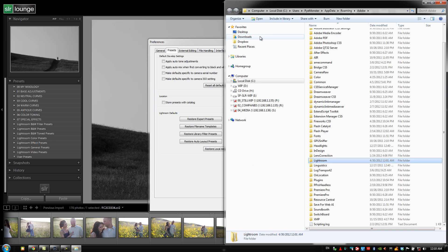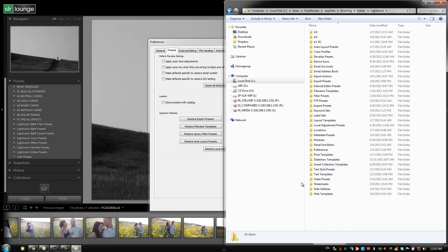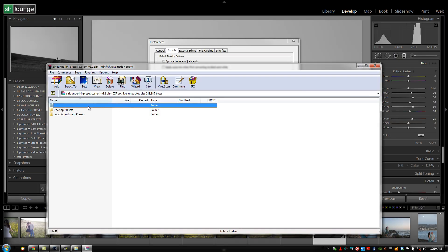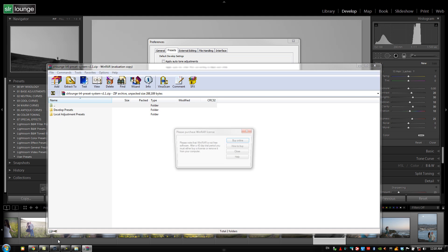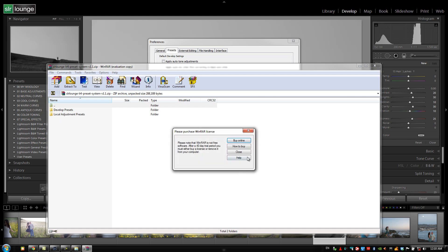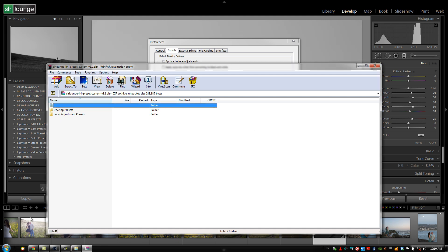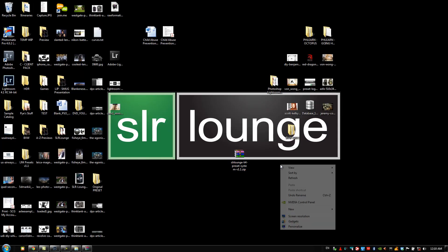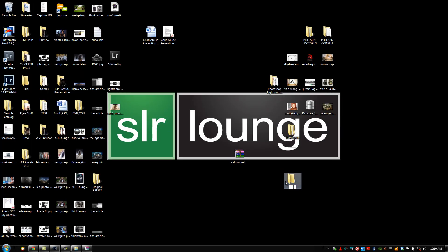So what we're going to do here is double click into the Lightroom presets folder. Now we're going to go to our desktop. I've downloaded the Lightroom 4 preset system and we're going to extract it to a folder on the desktop. Let's create a folder right here. Let's just say SR Lounge LR4 preset system.